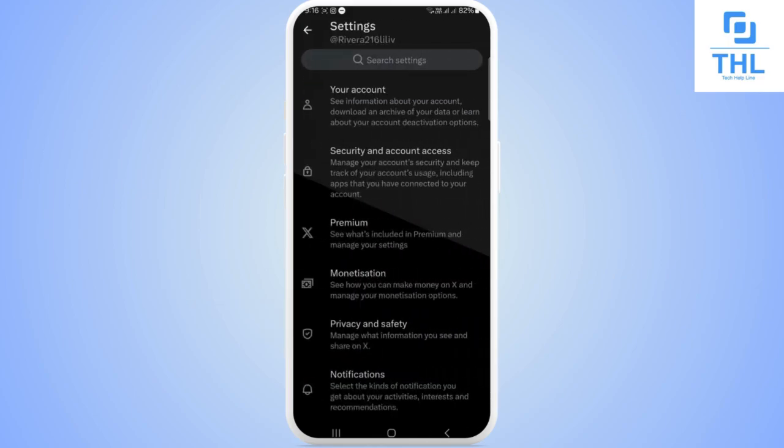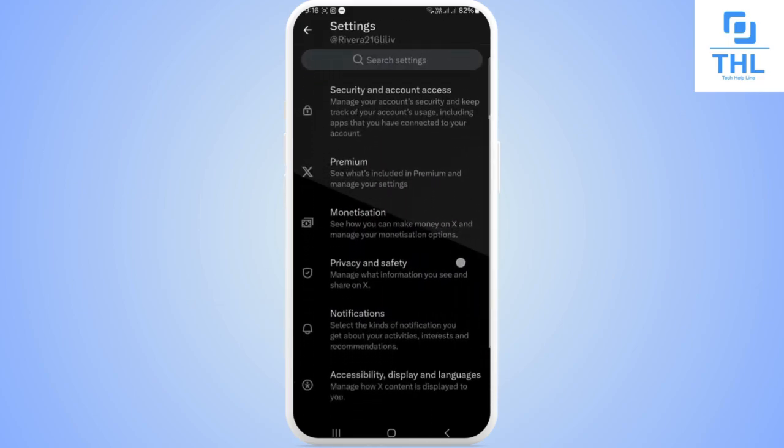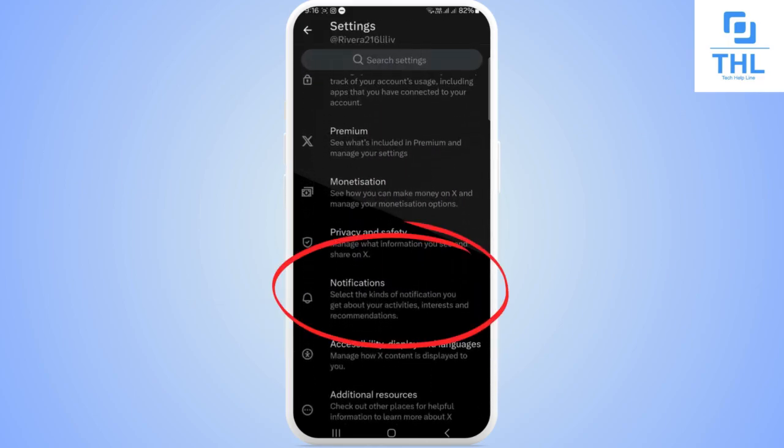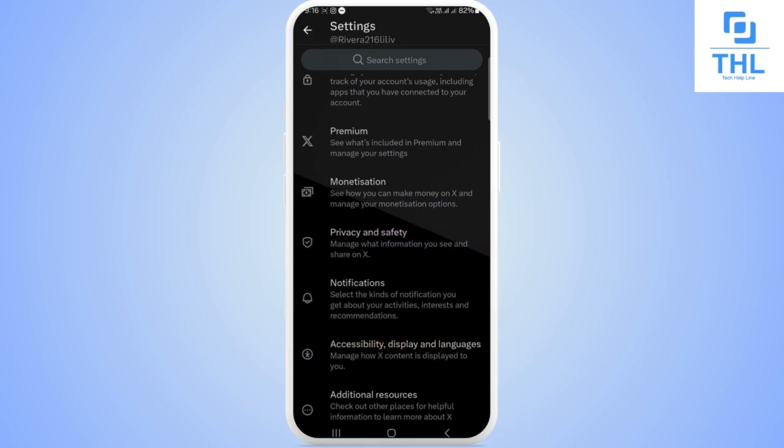There you can see the option of notifications under privacy and safety. Tap on it as well.